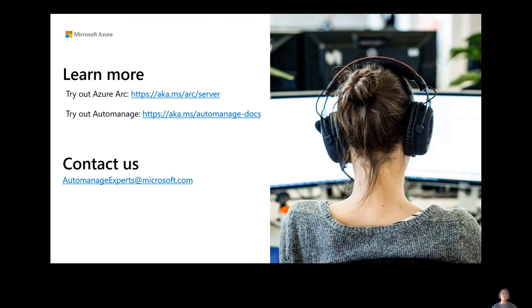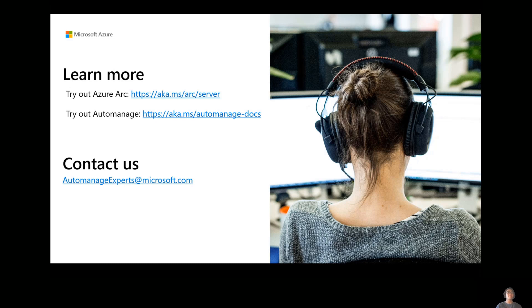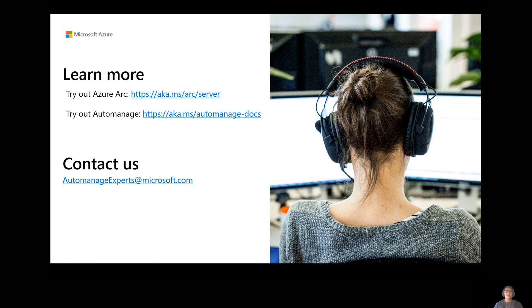Thanks for listening to this on-demand session. You can check out the links here to try out both Arc and learn more about auto-manage. And then if you ever have any other questions or anything, feel free to just reach out to this email, automanageexperts at microsoft.com. I'm one of the people in the email, but there are a ton of other people, well, a handful of other people behind there that are also super, super helpful and very knowledgeable about auto-manage from the product team and whatnot. So I'll thank you for your time and I hope you enjoy the rest of the hybrid event.